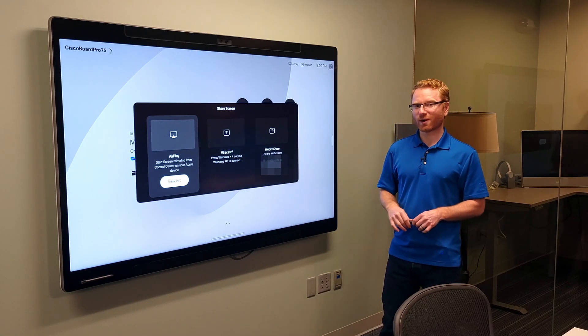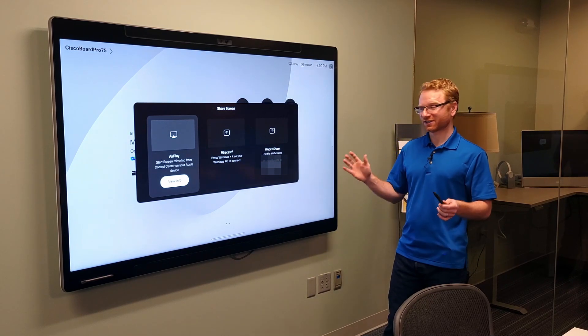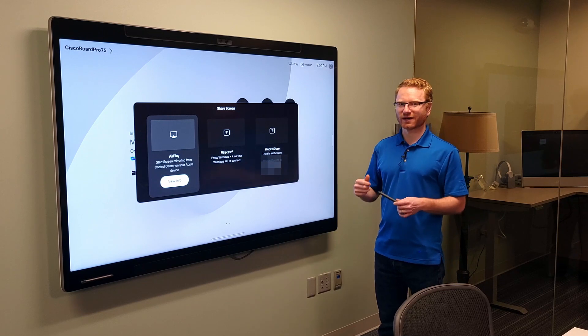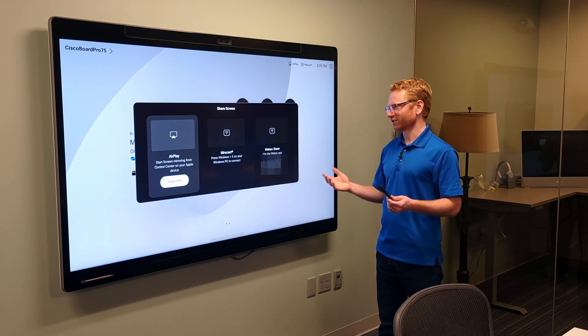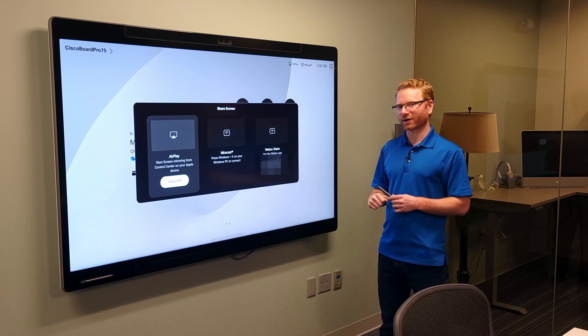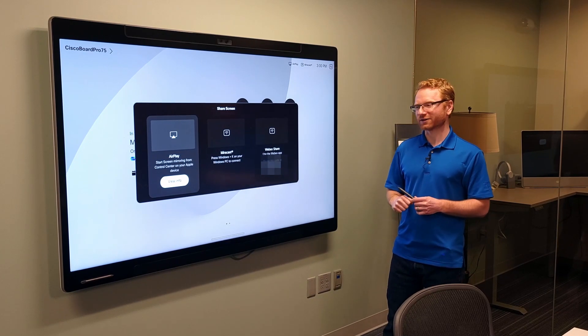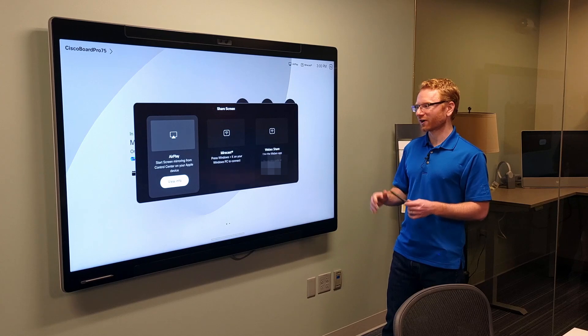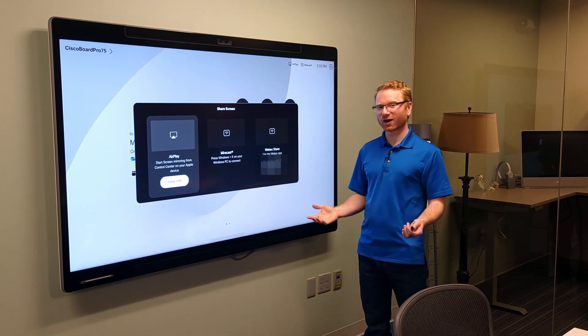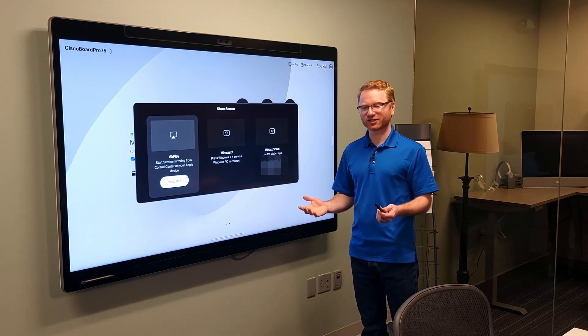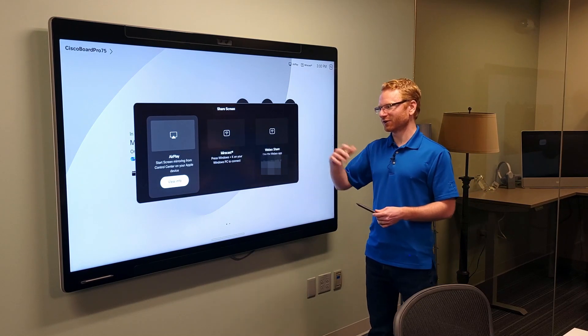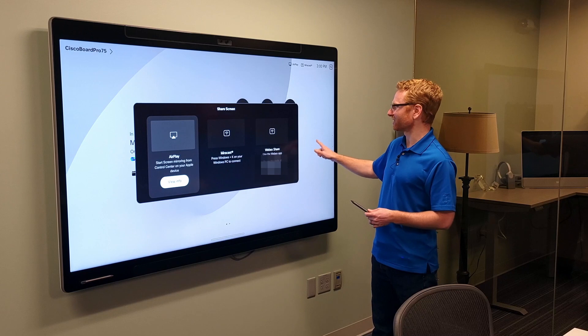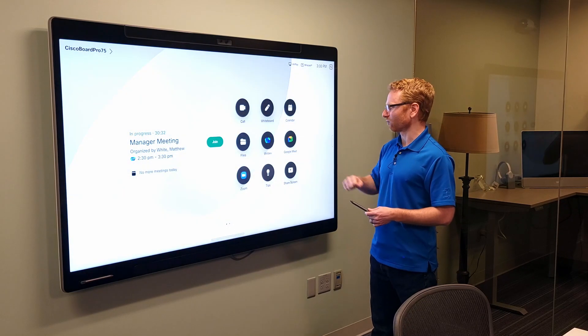You can also go to the WebEx Share site and punch in this code, and then it will allow you to share to the board as well wirelessly. So, a couple different ways that you can do this wirelessly. You can still hardwire via HDMI. If you do, that gives you an option to share via the HDMI as well.